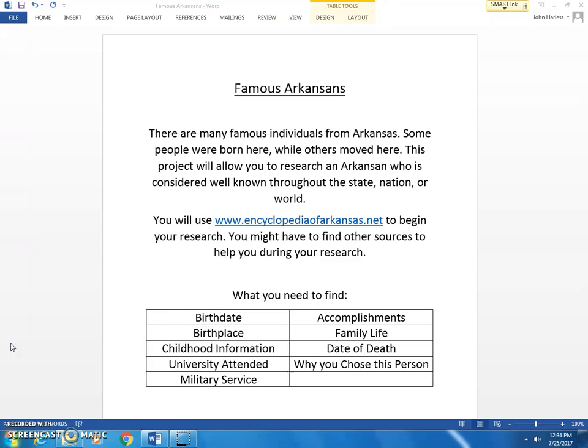I'm going to walk you through everything and tell you what you need to have. You can do this in a PowerPoint, you can hand write it, or type it up — it's whatever you would like to do for this project to show the information that you find.